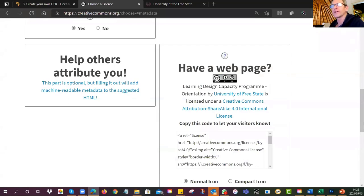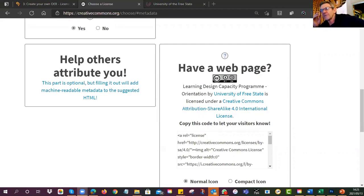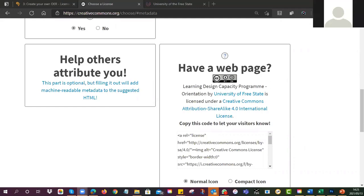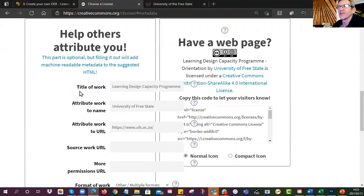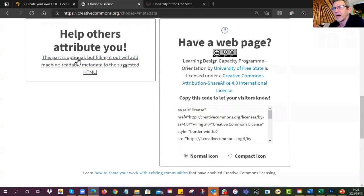Did you see how I did that? Are there any questions? Tapio has his hand up. His question: do you have to finish your presentation first and then save it, and then go to Creative Commons and make your license? Correct. It's much easier to fill in all the attribution information once you've completed it — then you have a good idea of what it is and have thought about a title.